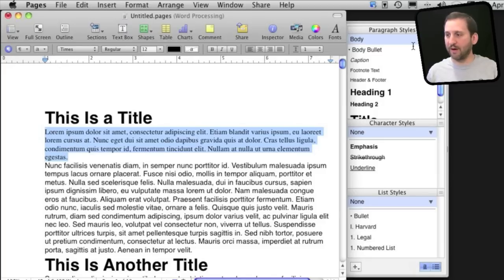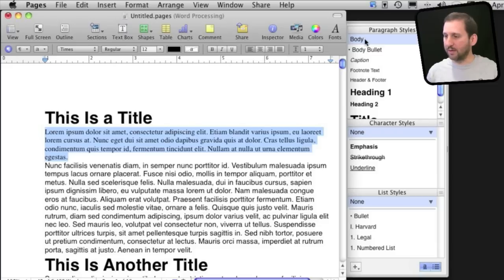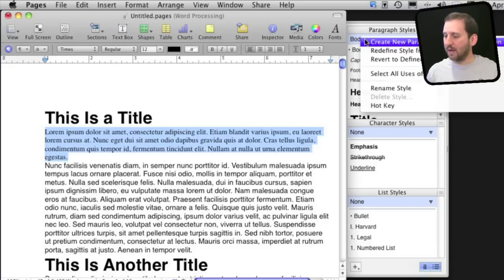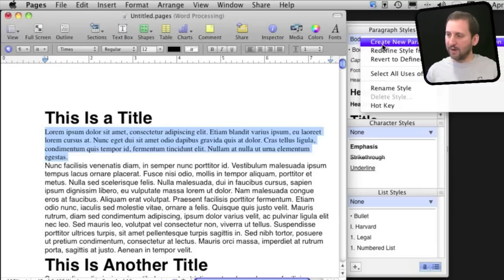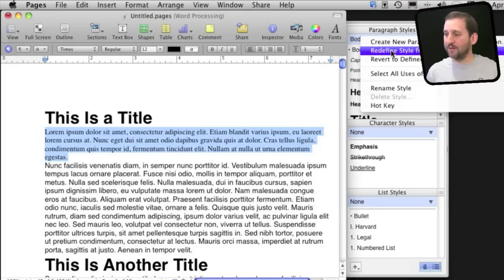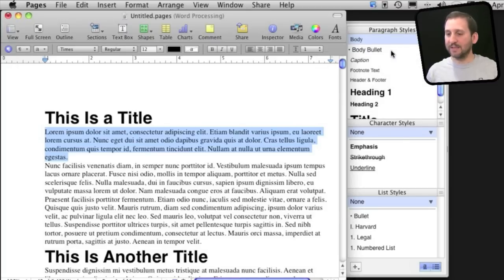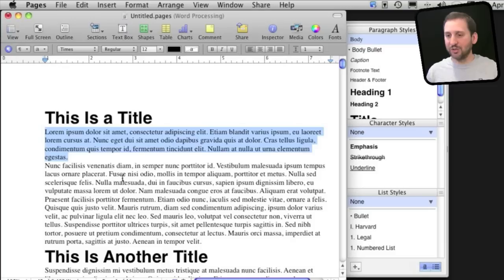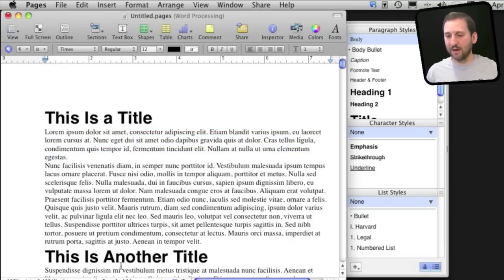So the way I can do that is Control click on Body right here and I'll get a menu here that you can see. The first one is Create New Paragraph Style from the Selection, Redefine the Style from the Selection, or Revert to Defined Style. Let's redefine the style from the selection. You can see what happens here is the Body Style has changed so all of the other paragraphs set to Body Style have changed to match that one.